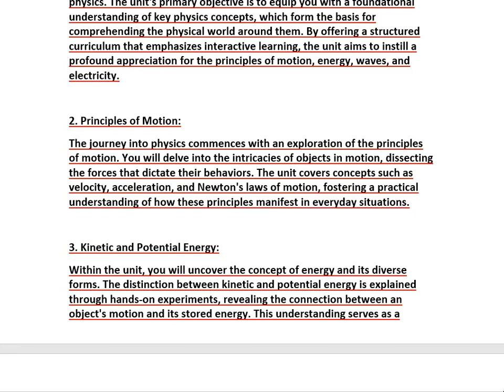The journey into physics commences with an exploration of the principles of motion. You will delve into objects in motion and the forces that dictate their behavior. The unit covers concepts such as velocity, acceleration, and Newton's laws of motion, fostering a practical understanding of how these principles manifest in everyday situations — like driving and accelerating.